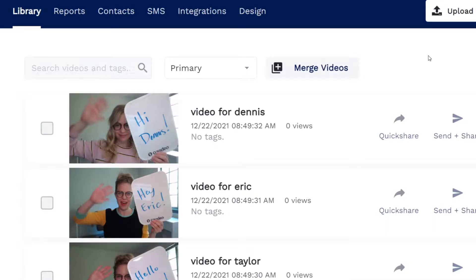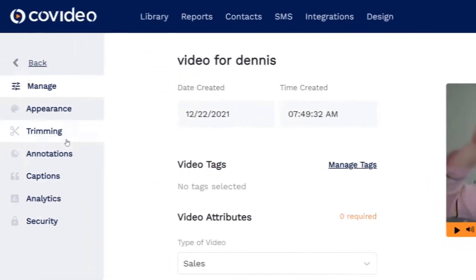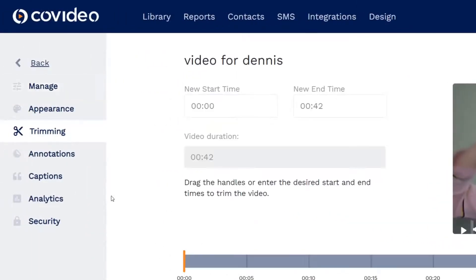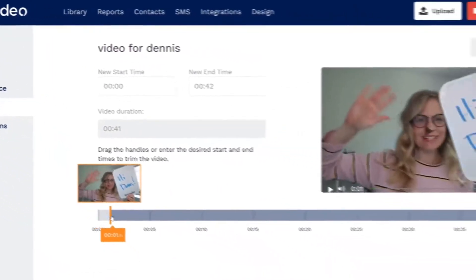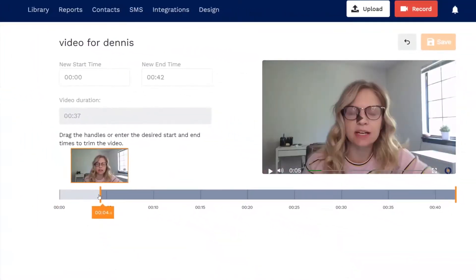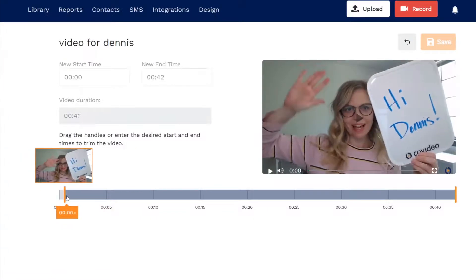If you want to trim just one video, click on the video and switch to the trimming page. Here you can adjust the start and stop points and save the new trimmed video.